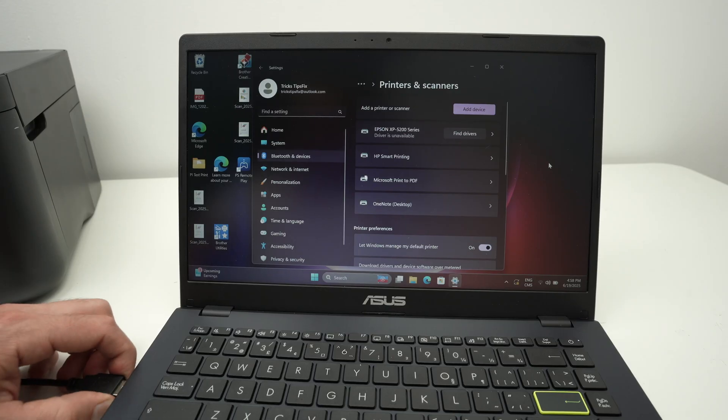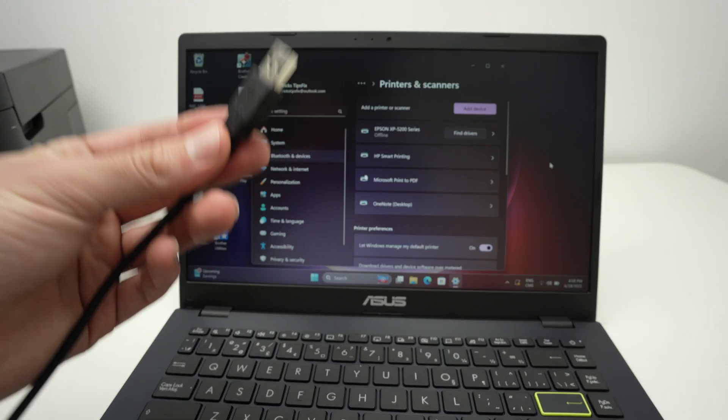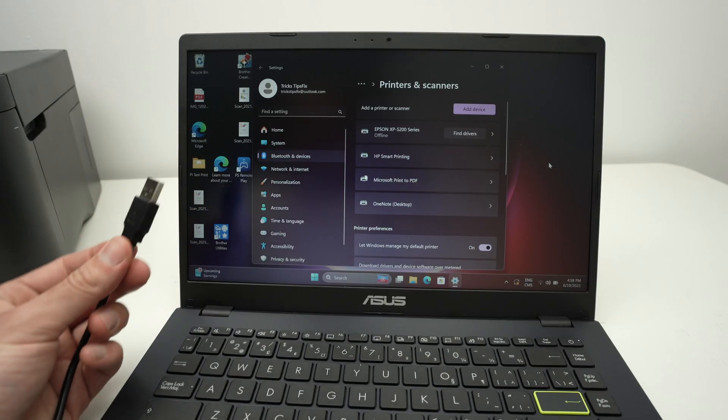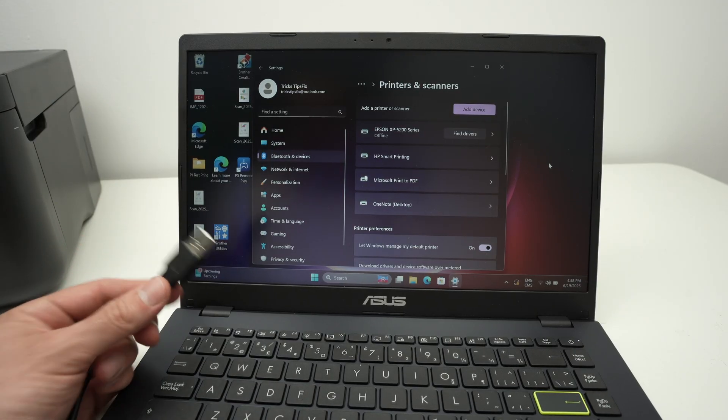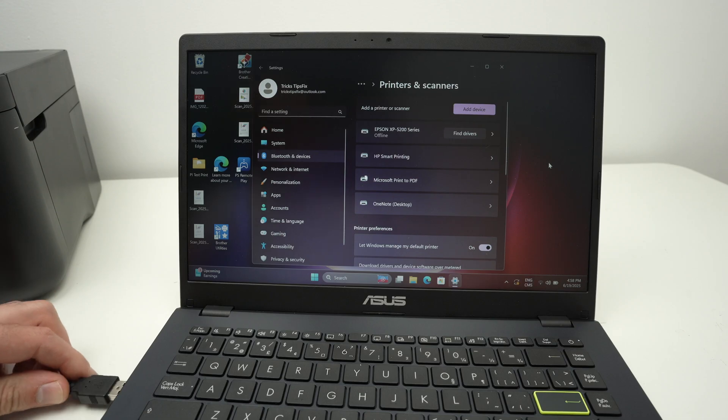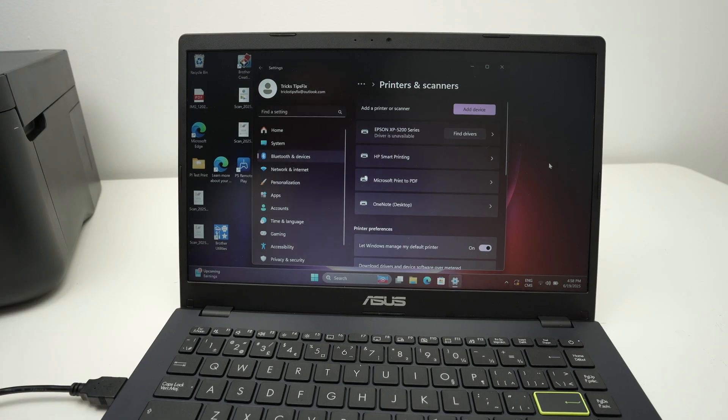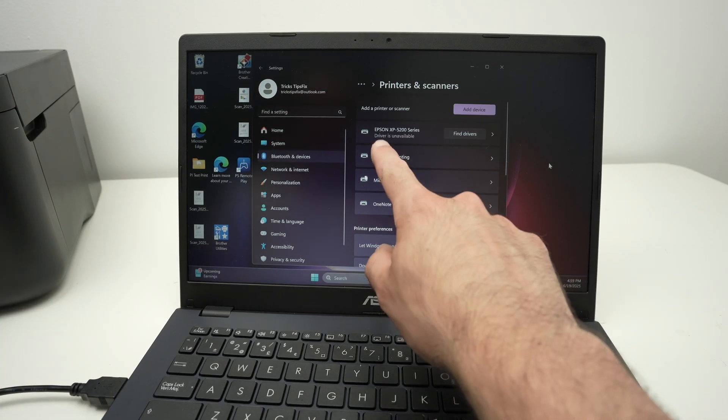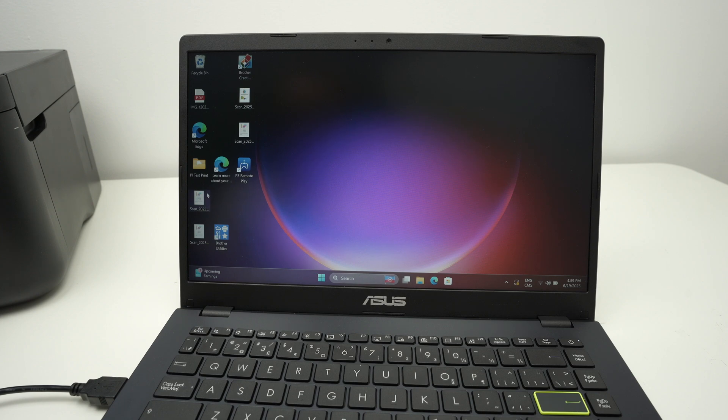Now what I suggest is you simply unplug your printer and then plug it back in your PC. Now you may get driver is unavailable, but if we're trying to print, I'll show you it's not really true.